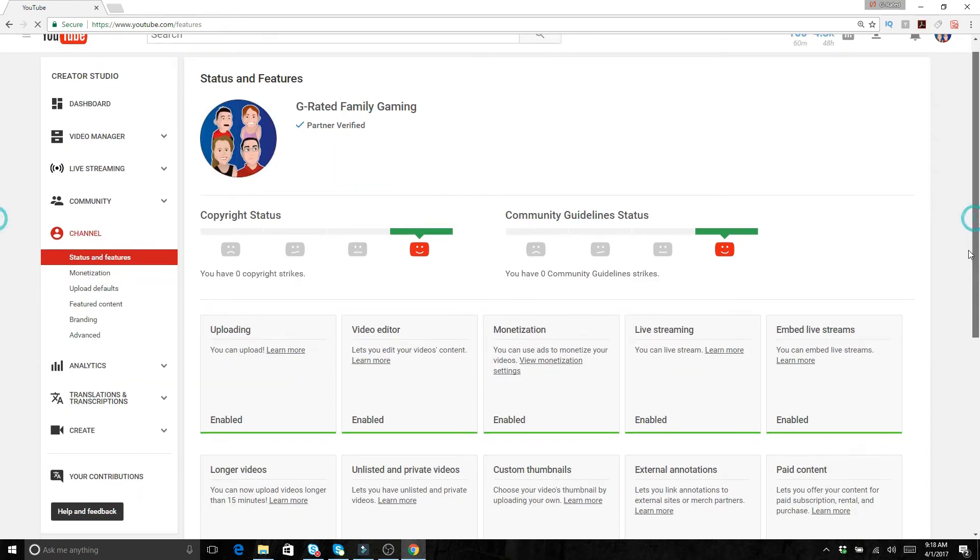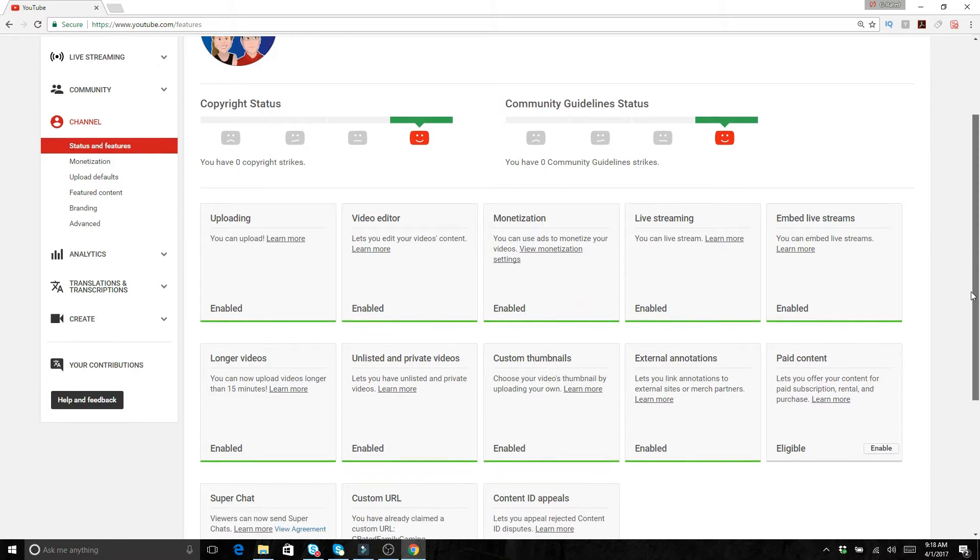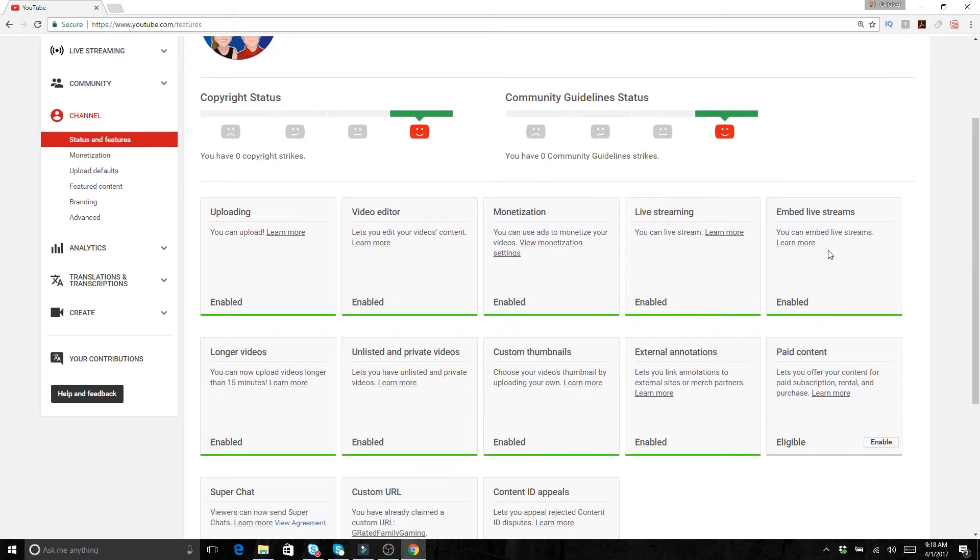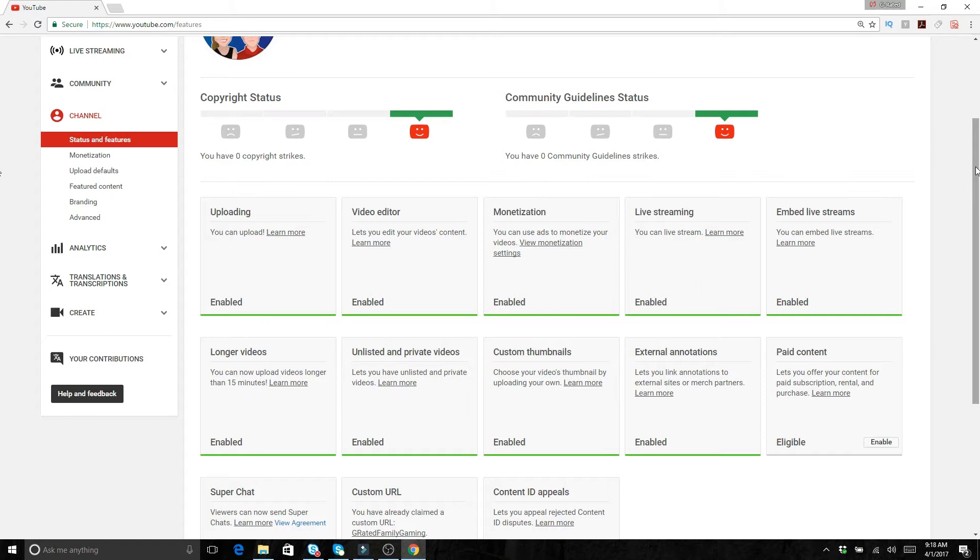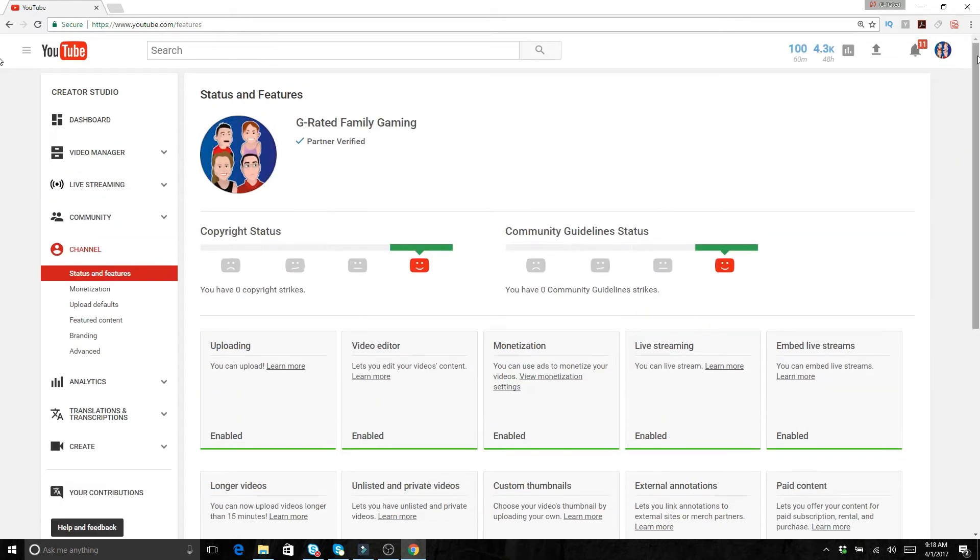Then from view additional features you want to make sure that first of all you have live streaming enabled. If this is disabled then you're not going to be able to live stream. So make sure you go in there and you enable the live streaming function.